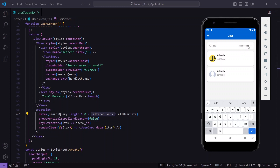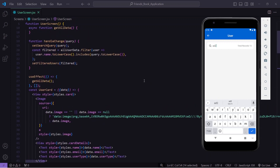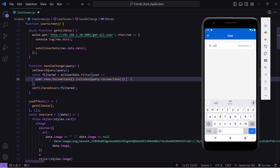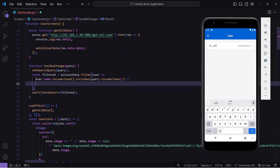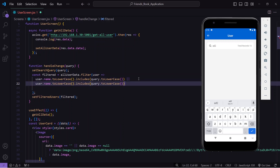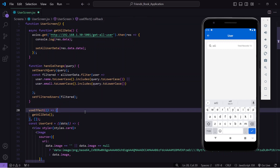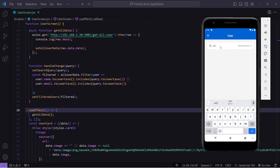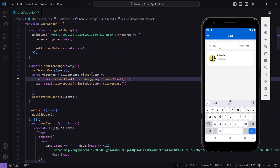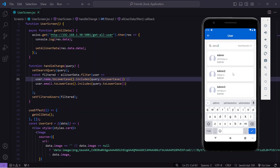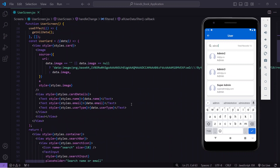The only remaining things are updating the record count display and adding email search. If I type '82' right now, I get no records because only name is filtered. To fix this, I'll add an OR condition to the filter: also check user.email.toLowerCase().includes(query.toLowerCase()). Now typing '82' returns matching results, and typing 'admin' shows all admin users.